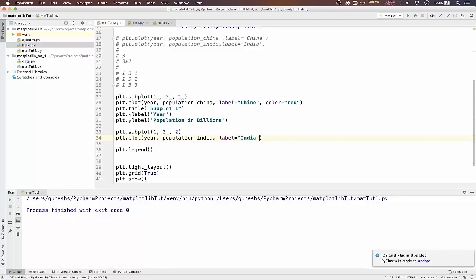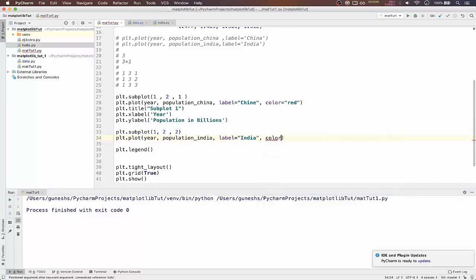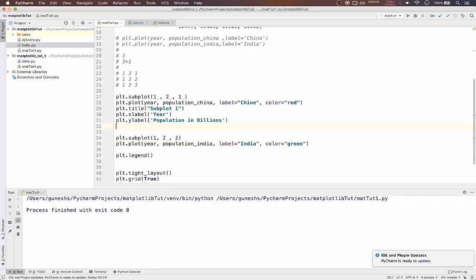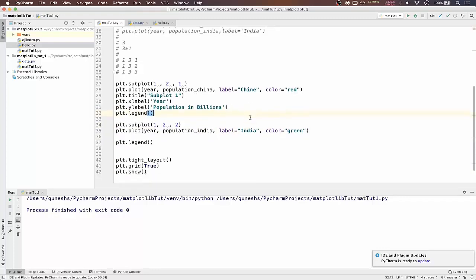In that will pass year comma population of India comma label equal to India comma color equal to green.